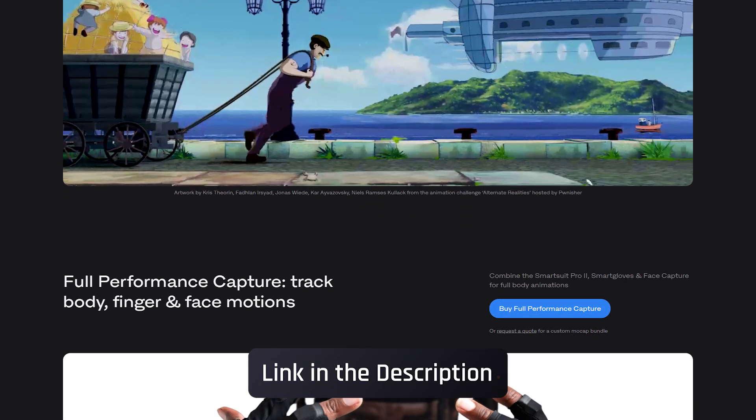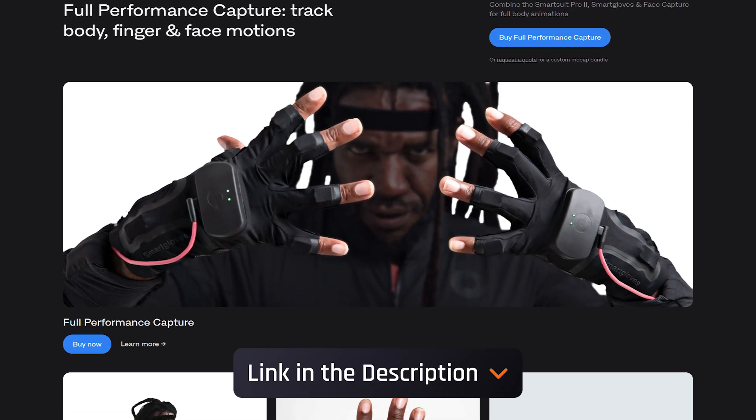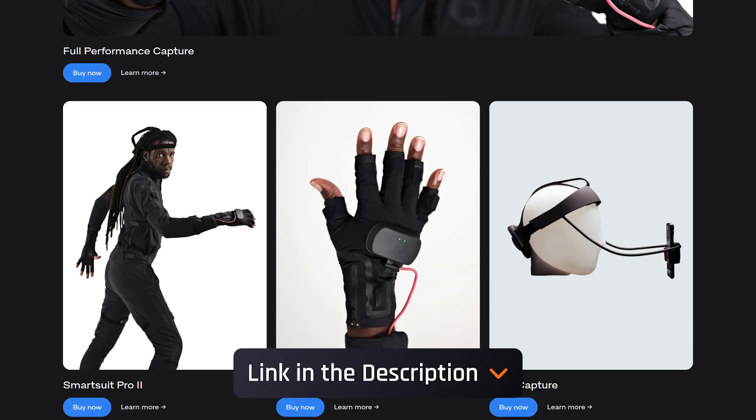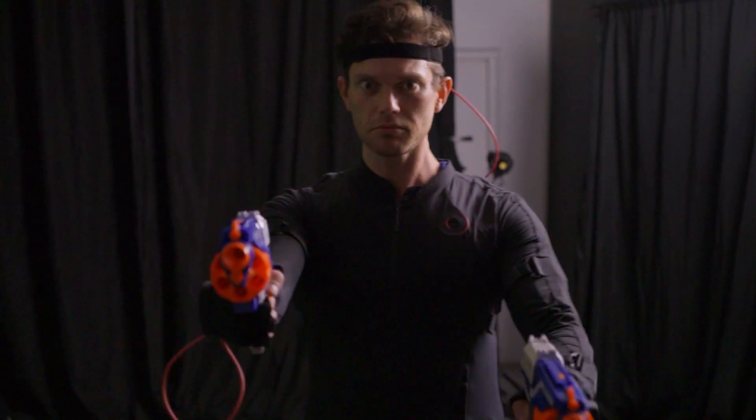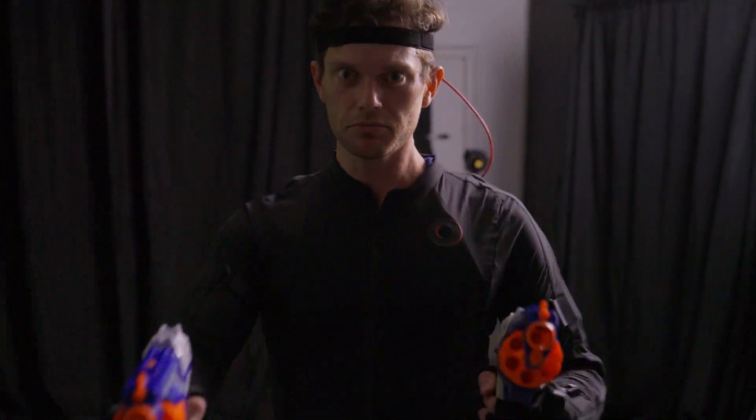If you're interested in a Rococo suit, check the link in the description. The team over there was extremely helpful and answered all of our questions.